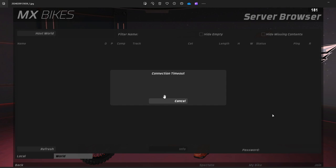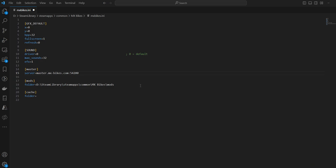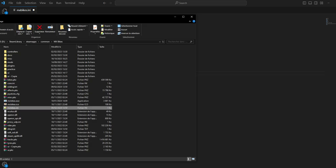Hey guys, just a short video to fix the issue we have today with the connection timeout. What you want to do is go to your game installation folder. In Steam, go to Library, SteamApps, Common, MX Bikes.